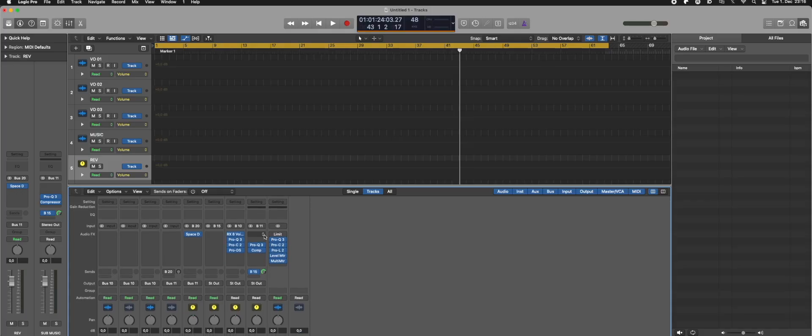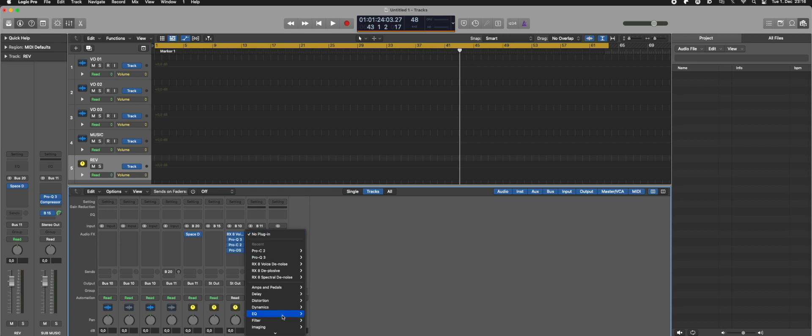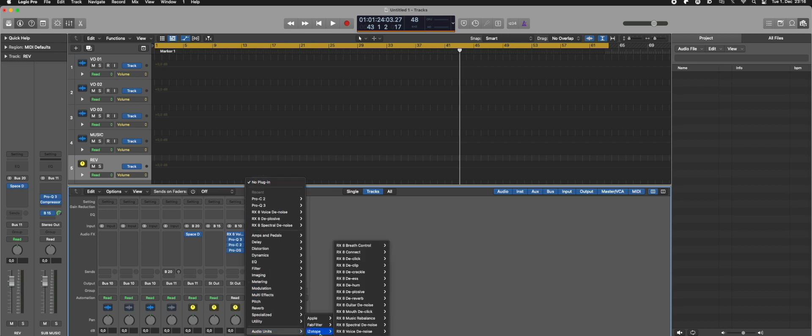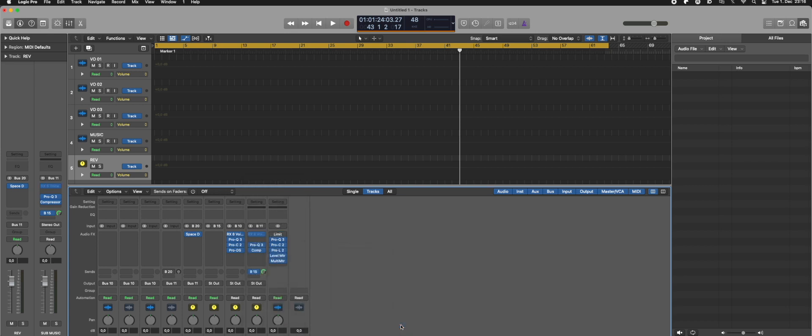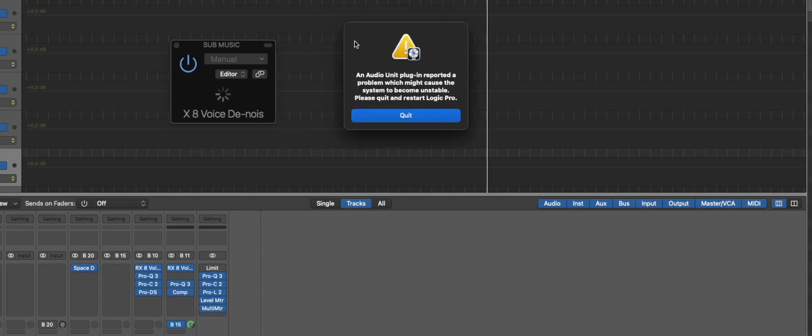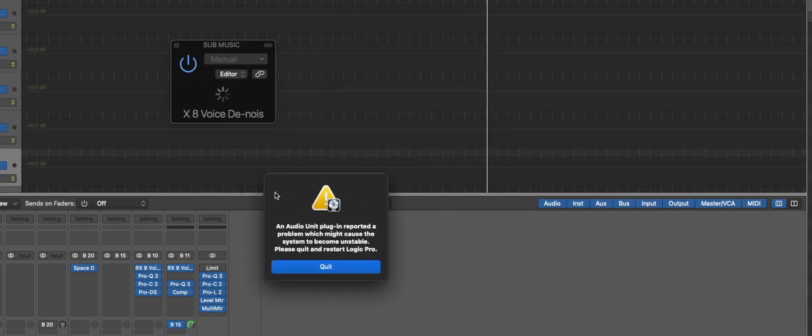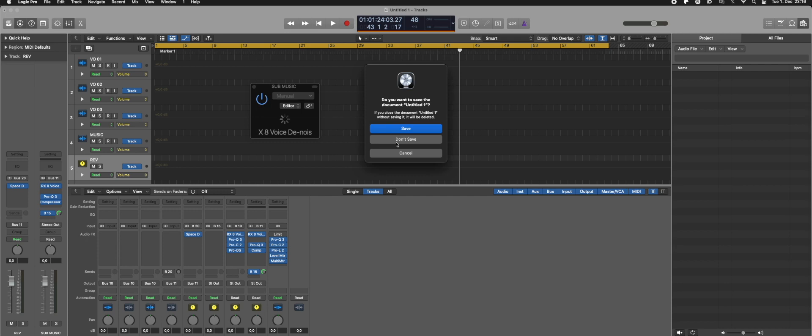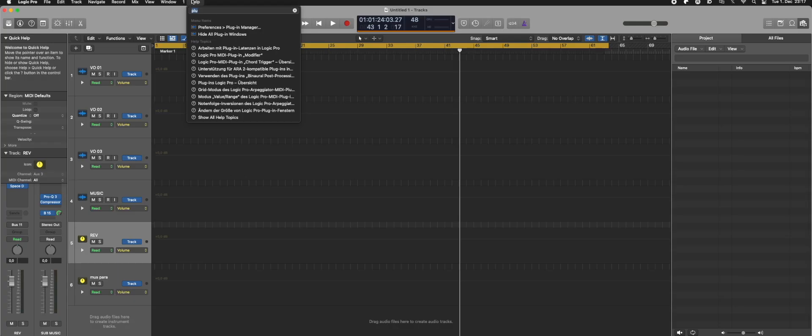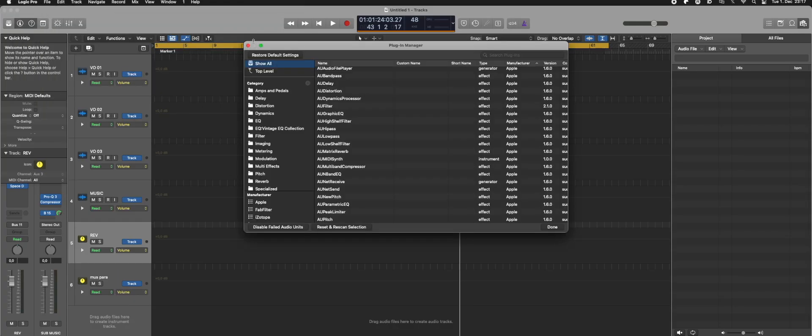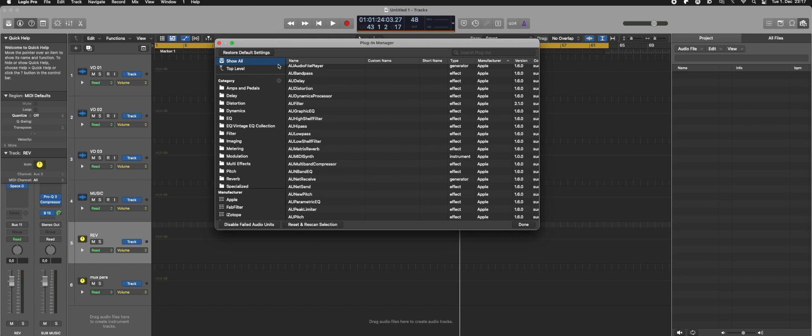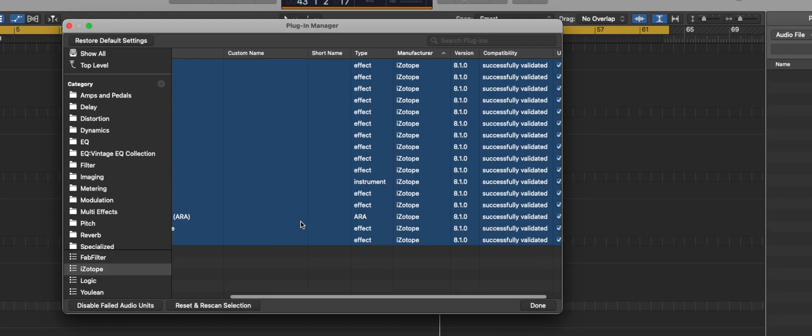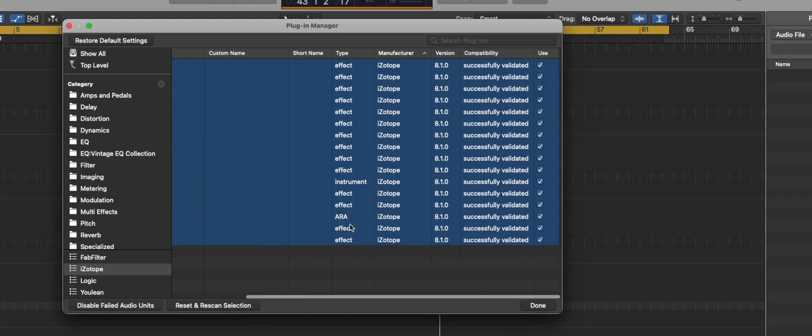But plugins like iZotope RX8, the whole suite actually, doesn't work at all. It kind of shuts down and crashes Logic, and you have to deactivate before you open your project because if they are activated then the project doesn't open at all. So they get odd signs and stuff like that.